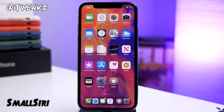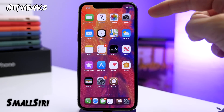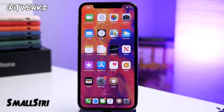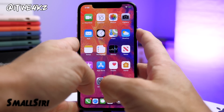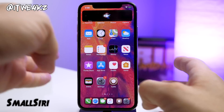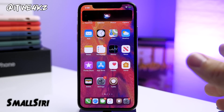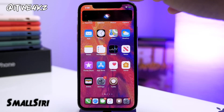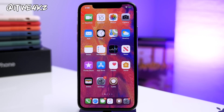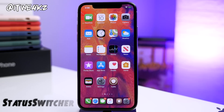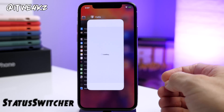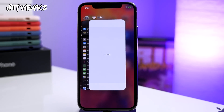Next up we have a tweak called Small Siri. What this does is make Siri not take up the entire screen when you use her — it's only going to take up a banner notification's worth of space right at the top. Once you're done speaking with Siri, if you need to talk to her again you can just tap on that button, or you can swipe up to dismiss it.